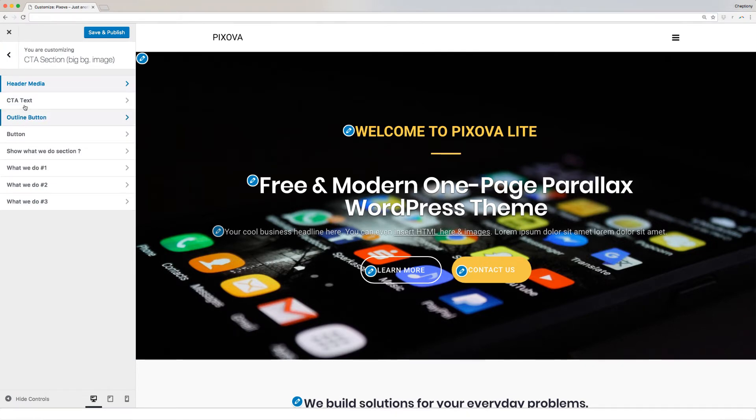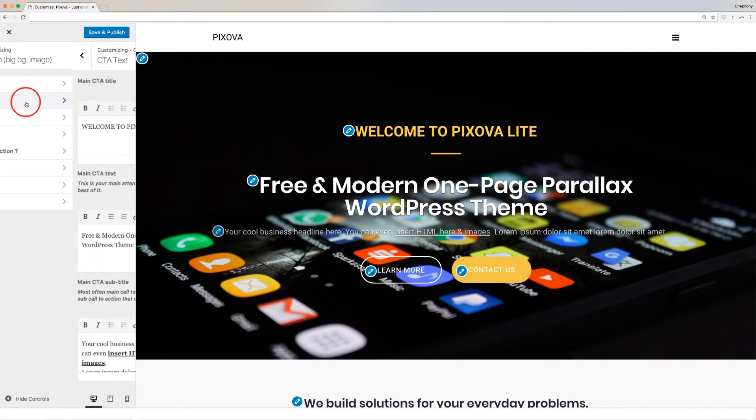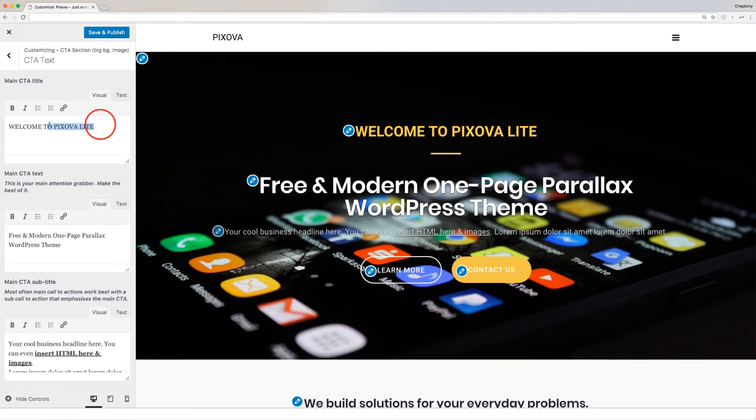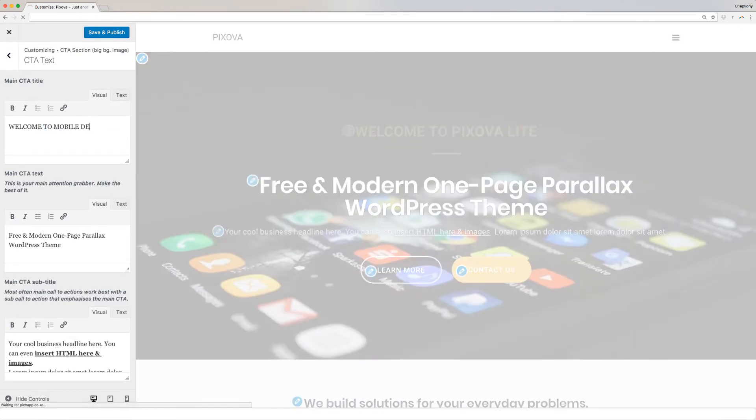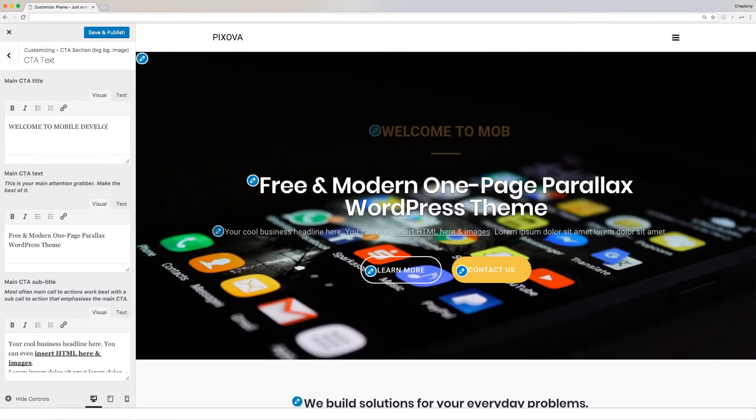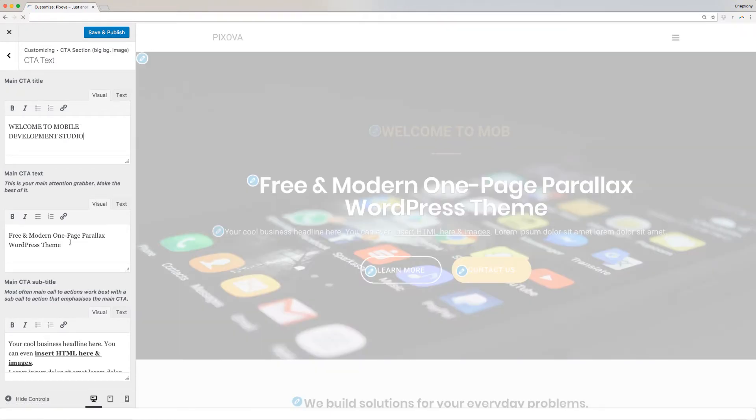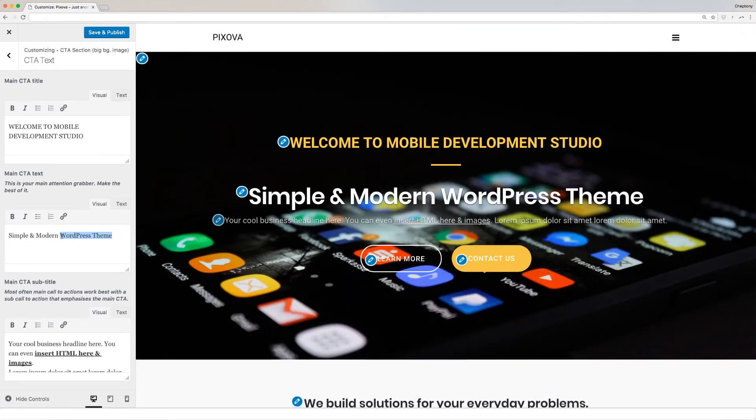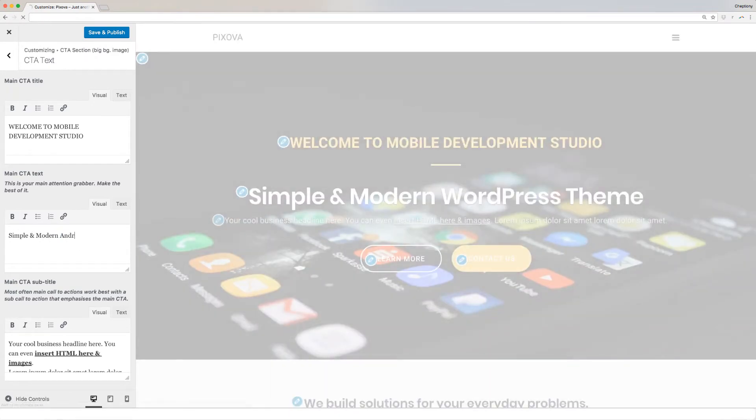Next, edit CTA Text which is the text appearing on top of the image here. When you open this menu, you will be presented with this section where you can start editing text. Type in the boxes here for Main CTA Title, Main CTA Text, and Main Subtitle. Main CTA Text is your attention grabber while Main Subtitle is most often Main Call to Action.